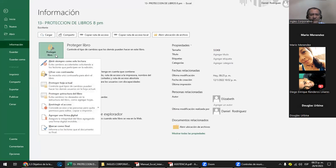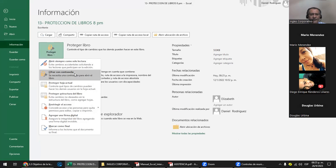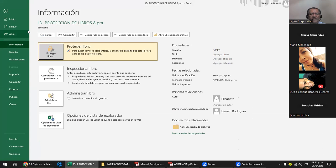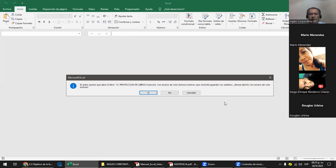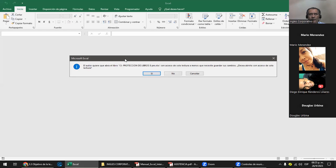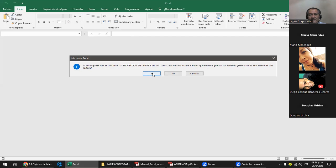Ahora, 'Abrir siempre como lectura': le das clic en esa opción. Protección para evitar cambios. Ahí te dice que el libro se va a abrir solo como lectura. Obviamente lo vamos a guardar. Cuando yo cierro esto y le doy dos clics, no le he puesto clave, solo le he dicho que cuando lo abra va a ser como lectura. Entonces aparece un enunciado: el autor quiere que abra el libro con acceso solo de lectura. Si le digo que sí, lo abro solo de lectura.